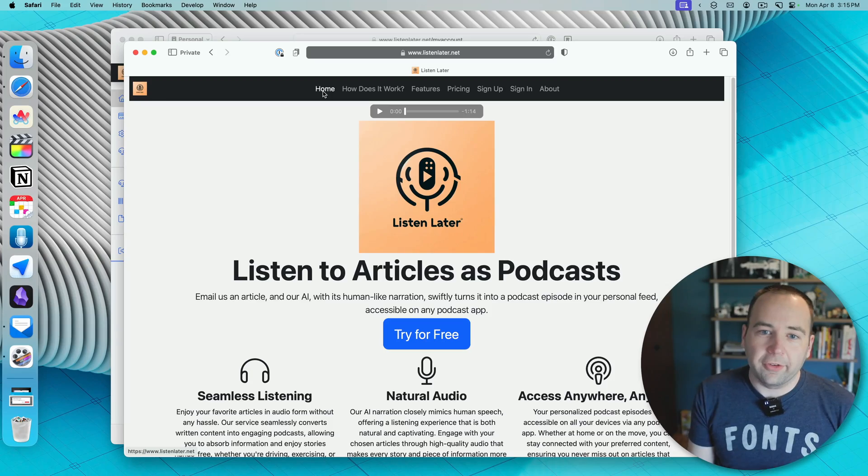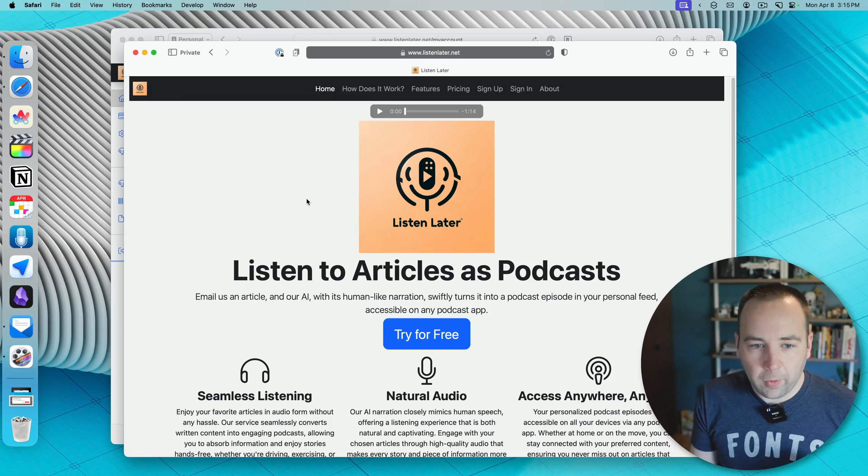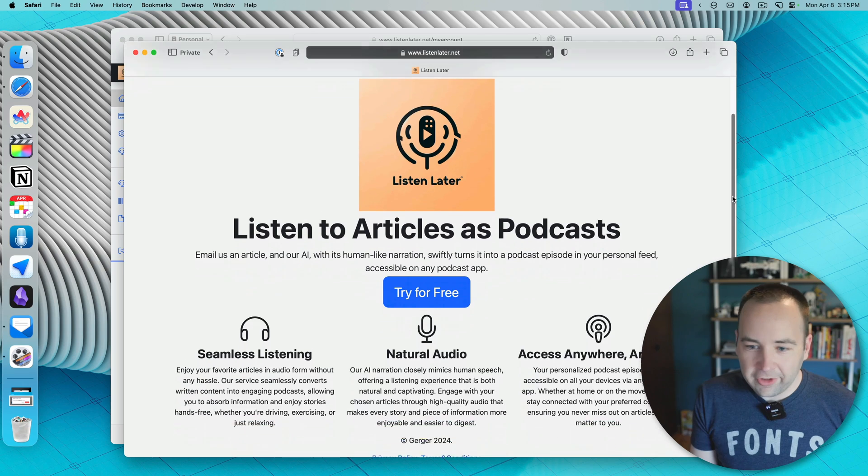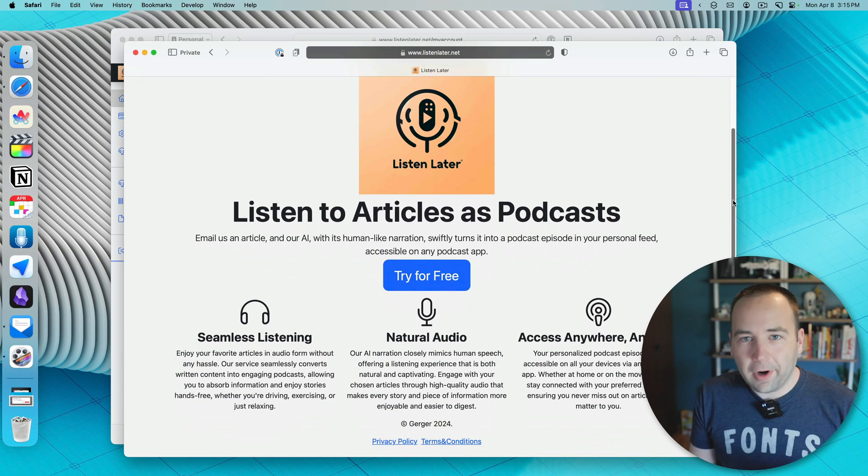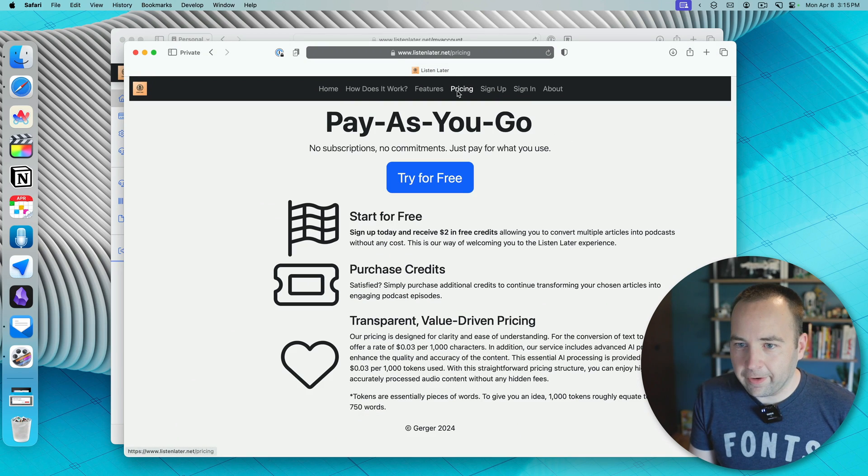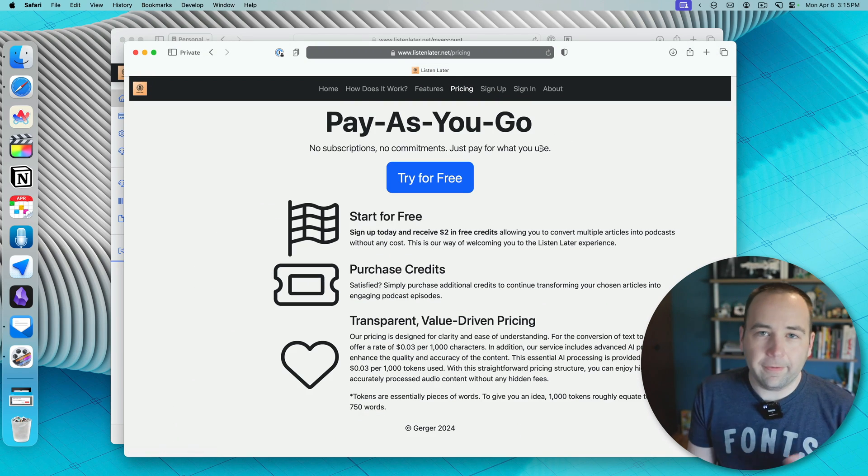So let's take a look at it, I'll talk about pricing, I'll talk about how it works, and I'll save an article and give you an idea for how it sounds. Okay, so here we are on the web, and I'm looking at their homepage, which again, a little rough and ready, but not the end of the world.